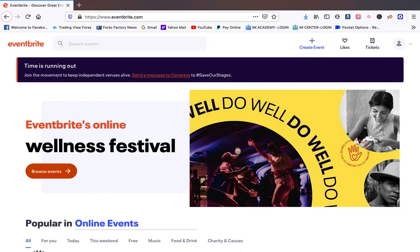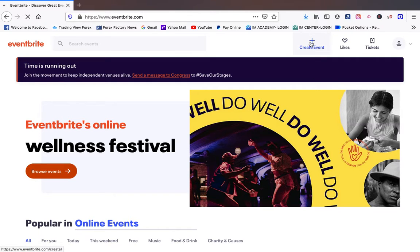With Eventbrite.com you actually can become an affiliate for different people's events and their services. So with Eventbrite.com all you have to do is create an account. You can start your event. We're going to go and create an event.